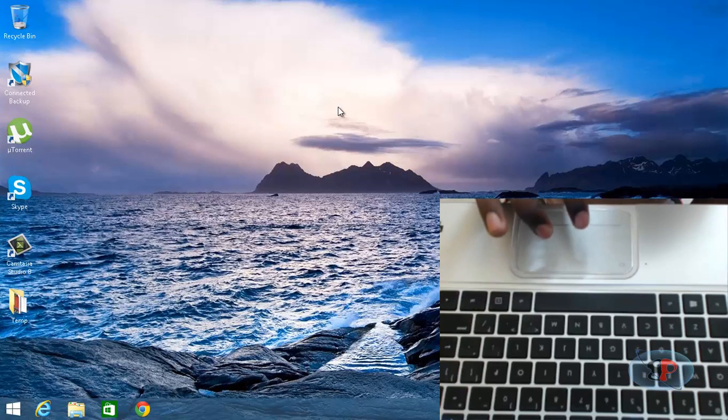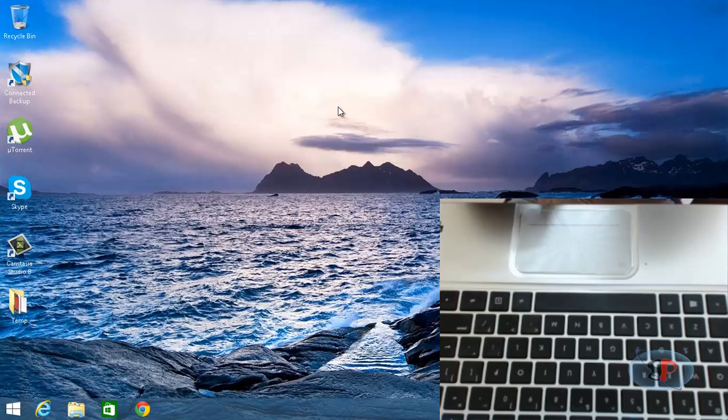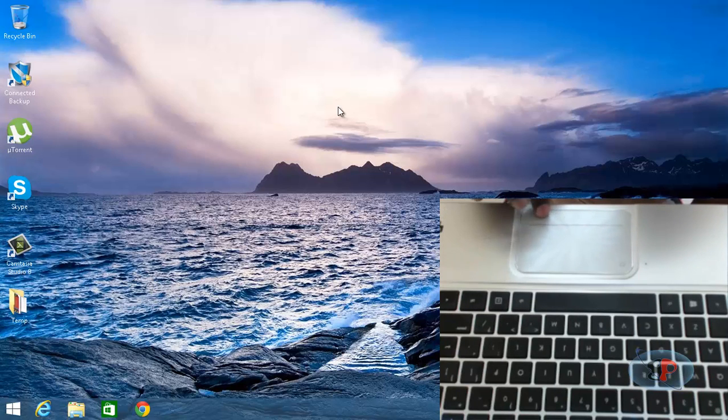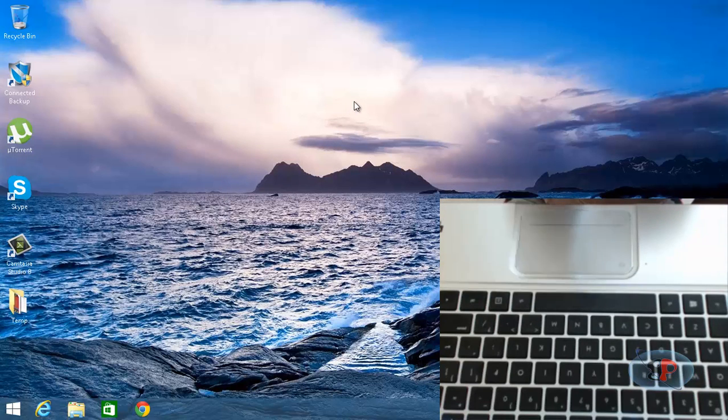hit two fingers like this, it should bring up the right-click menu, but evidently it's not bringing up. But if I actually push the right-click button, it actually brings up. So I'm going to show you how